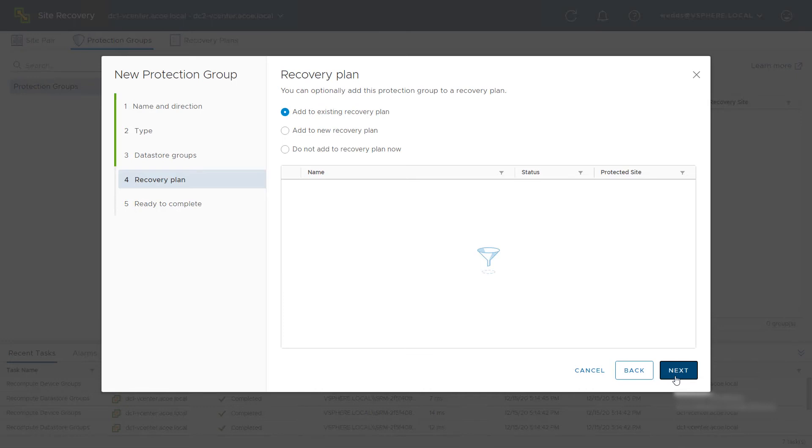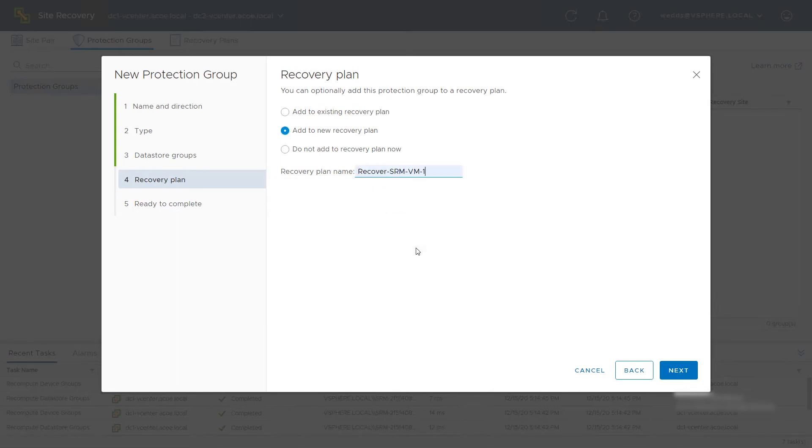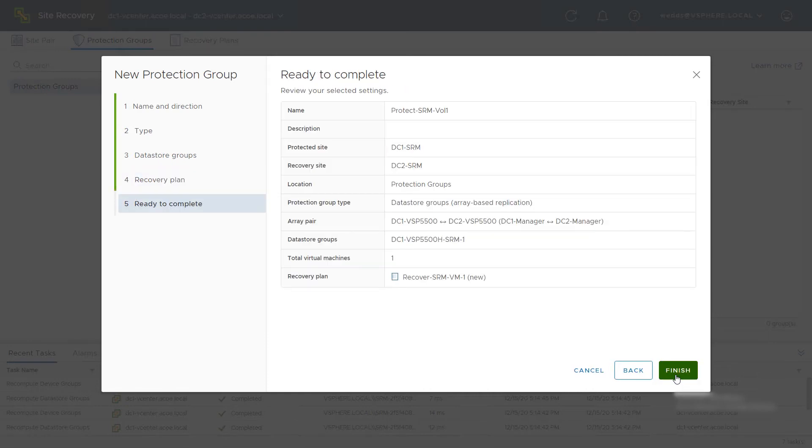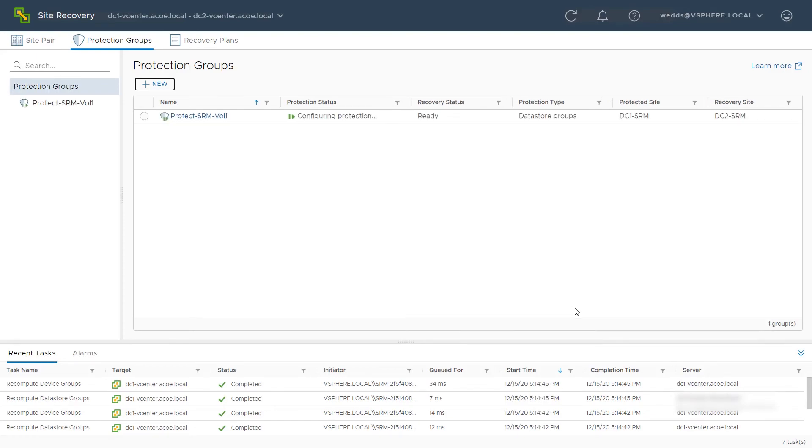Create a new recovery plan to support this protection group. Select Add to New Current Recovery Plan and name the plan. Then click Next. Review the selected settings and click Finish. The protection group has been created.